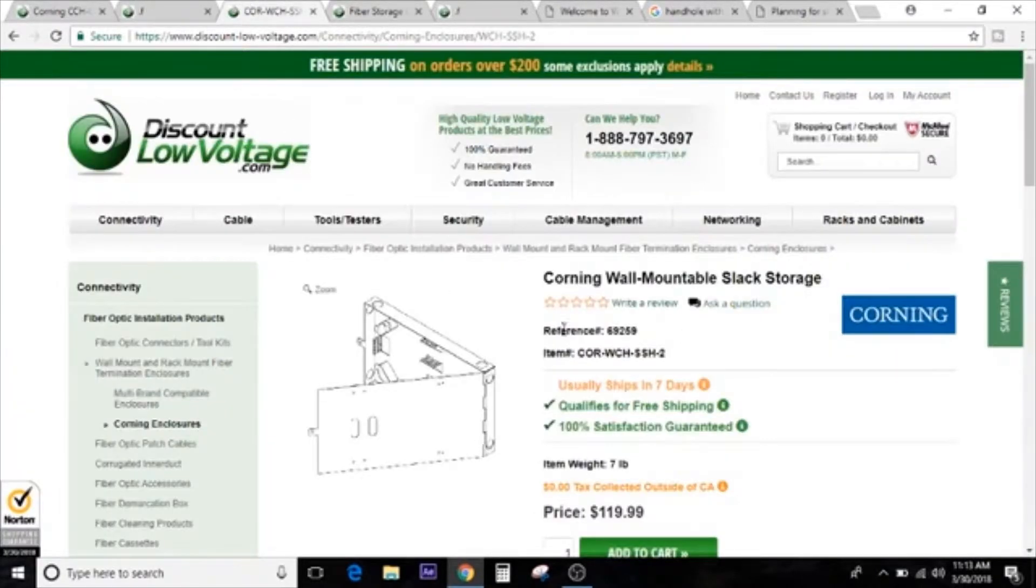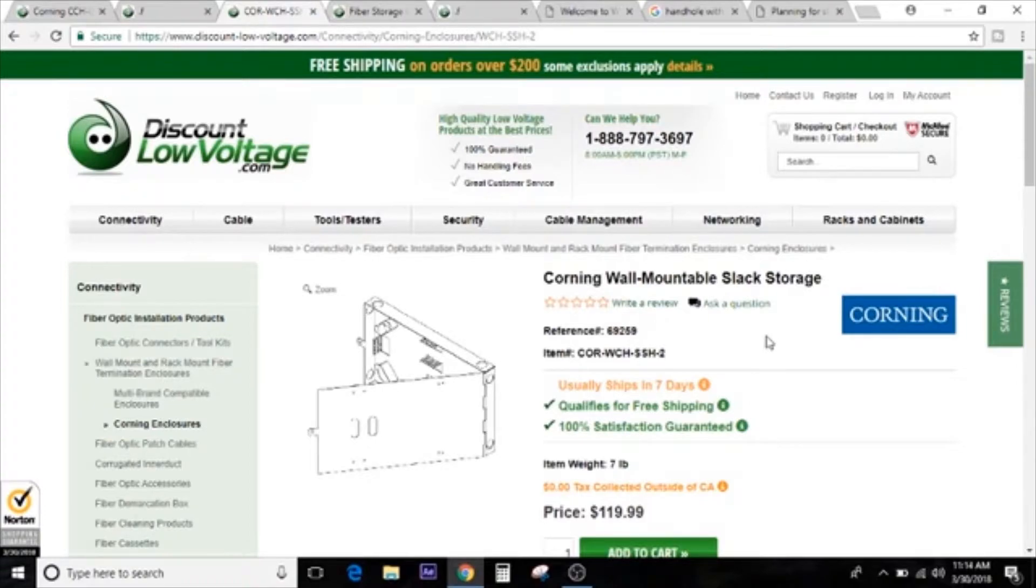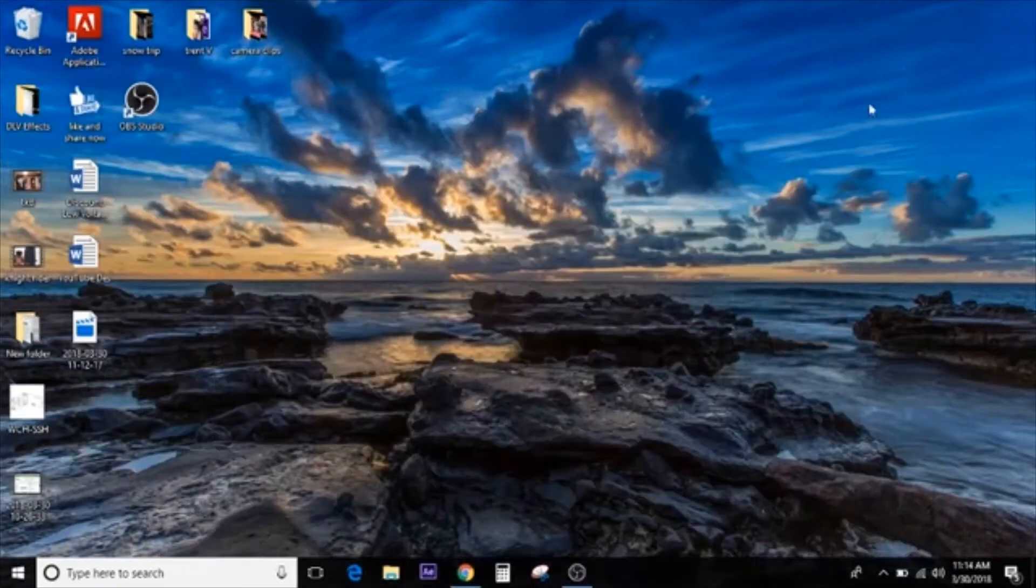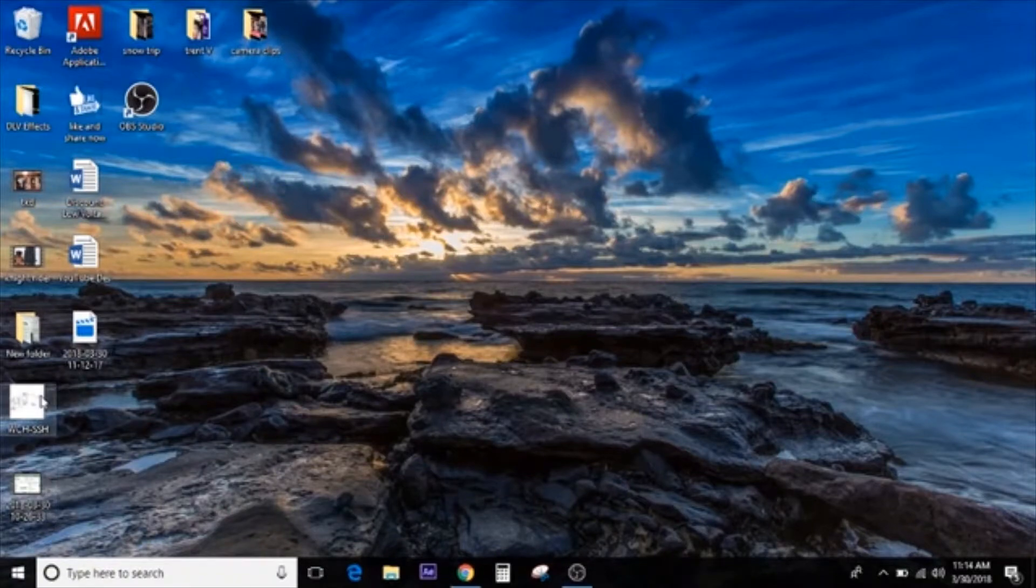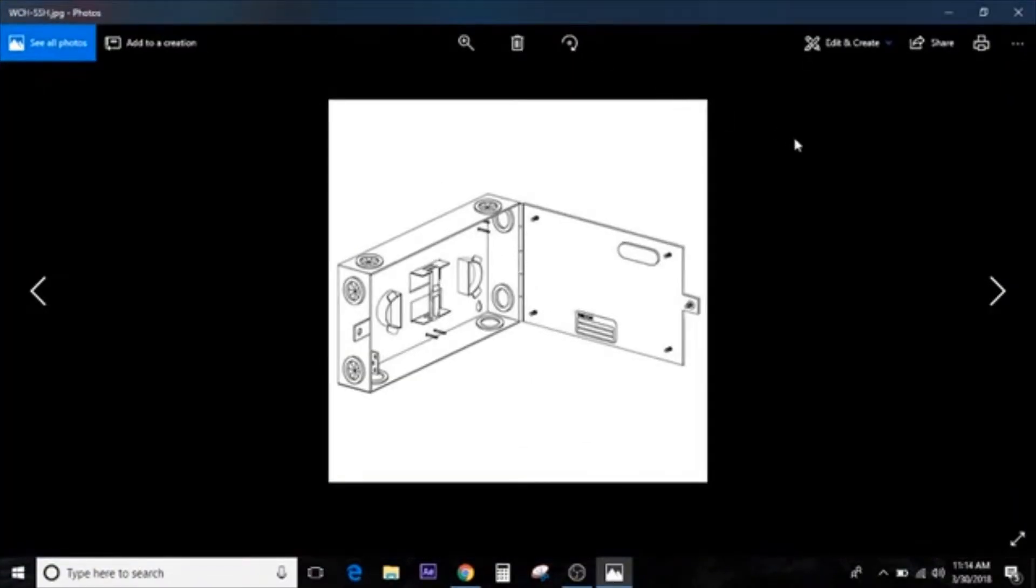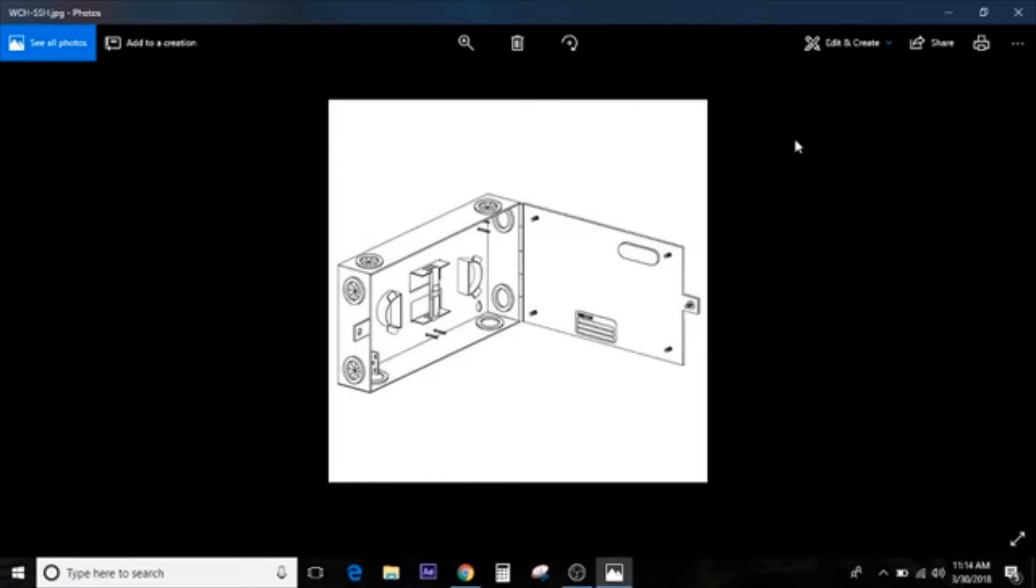You may also want to consider looking at the wall mount slack storage enclosure, reference number 69259. They're fairly inexpensive. Here's a good look at it. You can tell it has the little rubber grommets where the cable would come in on the top, bottom, the sides, depending on where your cable's coming in. Lots of options there for you. And it does have the cable management storage loop there, so you can coil it up, keep it all nice and neat.